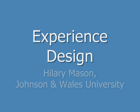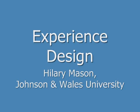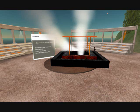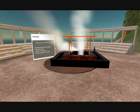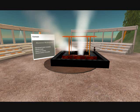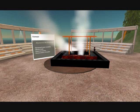Here we start a session in experience design. Conducting the session will be Hilary Mason of Johnson and Wales University, where she teaches new media and computer science. Experience design is the systematic process of communicating a message by designing an appropriate experience.